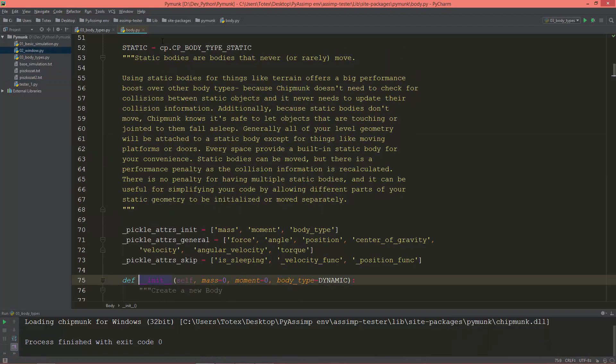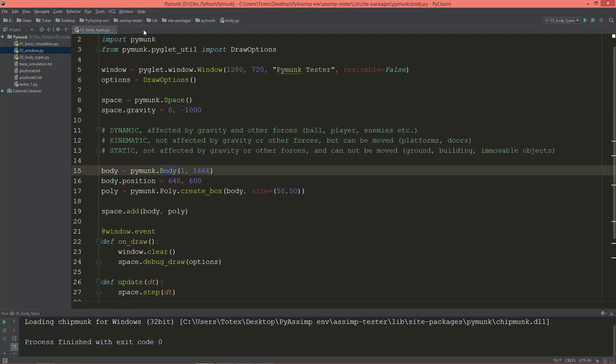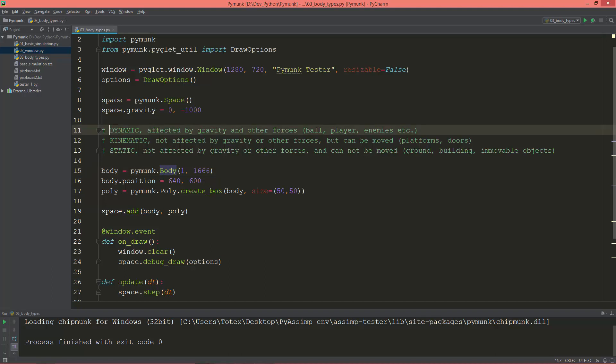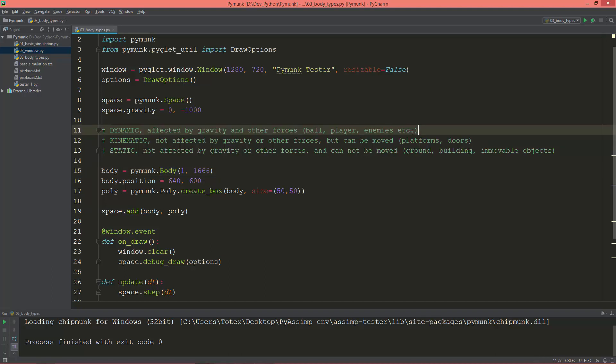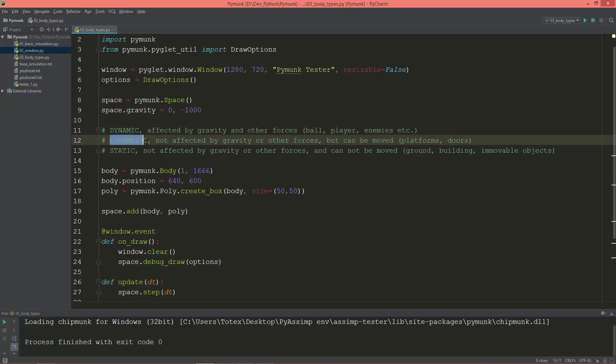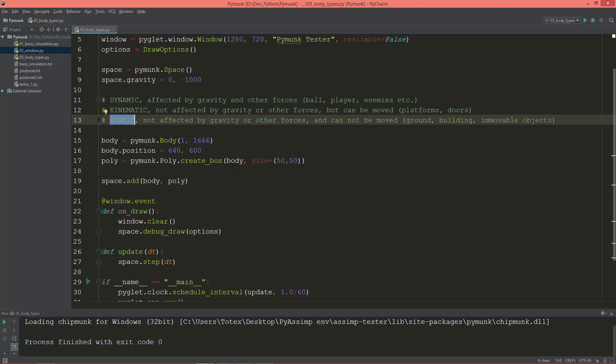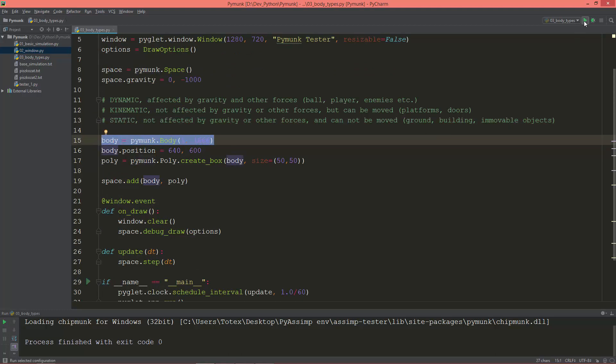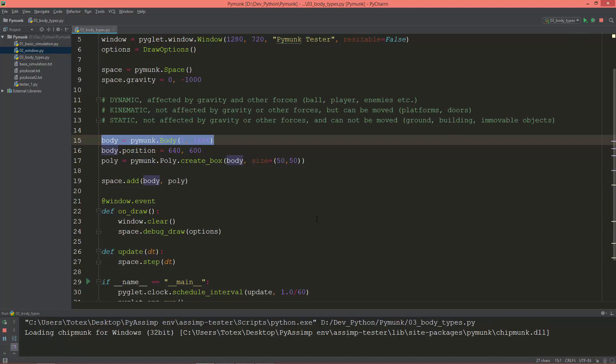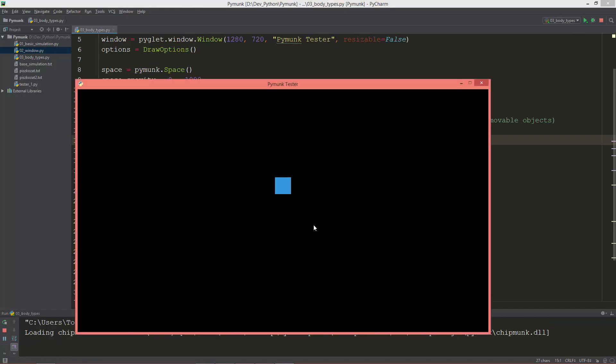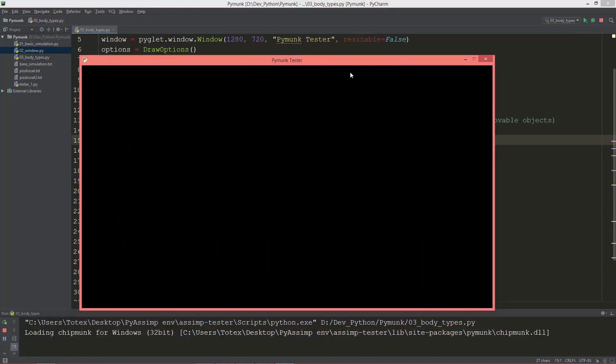Let's go back to our code. I already prepared some comments here for the dynamic, kinematic, and static bodies. Here we are creating a body which, when I run it, just falls down because by default it is set to dynamic, so it is affected by gravity.